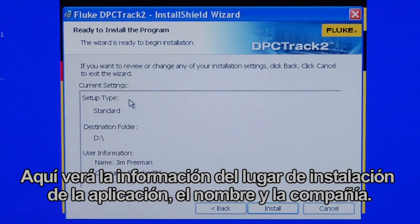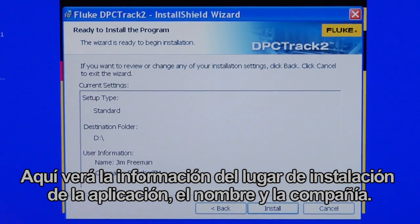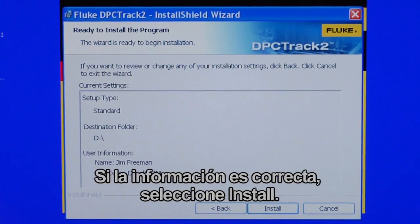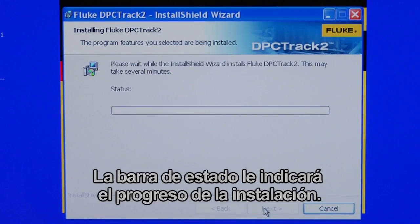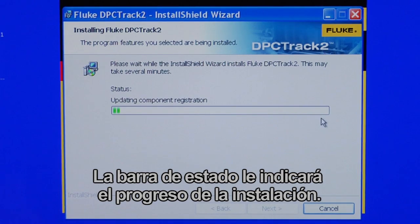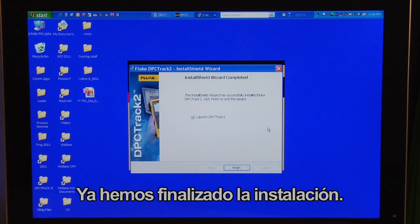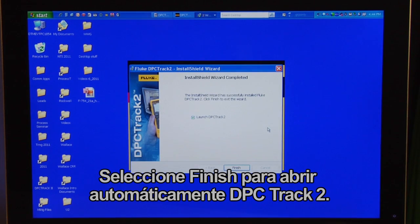Here you will see the installation summary information — where the application will be installed, the name, and the company name. If you're satisfied with that information, select Install. The status bar will show the progress as installation occurs. Once installation is complete, select Finish and DPC Track 2 will auto-launch.